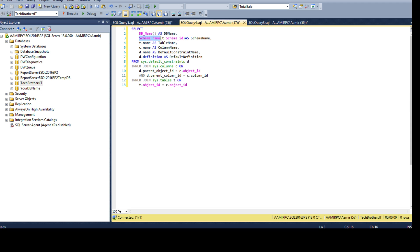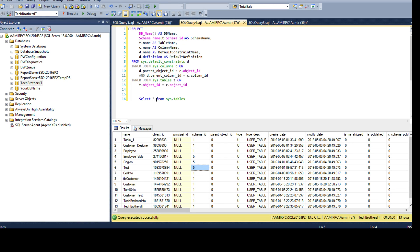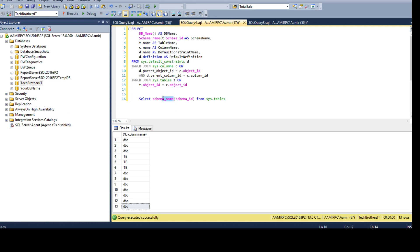I also have the SCHEMA_NAME() function, which accepts a schema ID and returns the schema name. The schema ID is coming from sys.tables. If I query sys.tables I can see the name, object name, and schema ID — but I can't see the actual schema name. So I use the SCHEMA_NAME() function, passing the schema ID as an input parameter, and it returns the schema name. Get familiar with this function — it needs the schema ID as a parameter.